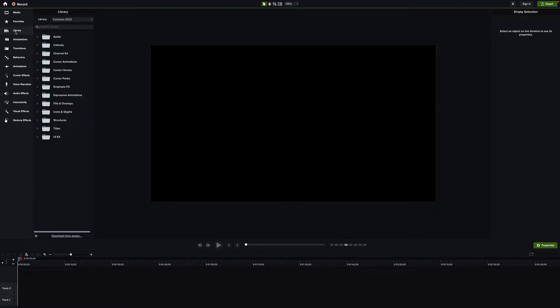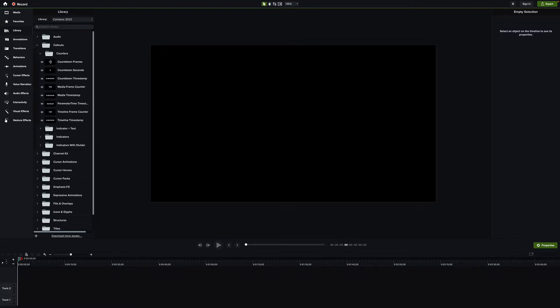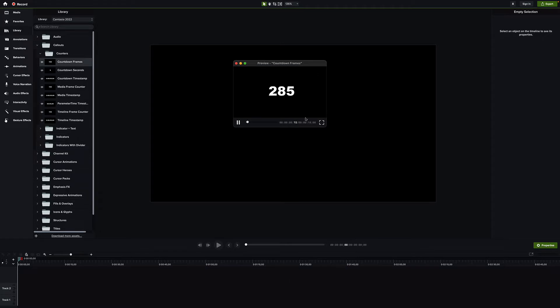The library is vastly changed. Camtasia 2022 has a whole bunch of stuff here — you have your audio which is fine. I think you lose some of the old pictures that used to be part of the library, but you get a lot more back for it. Going into callouts, there are counters now.